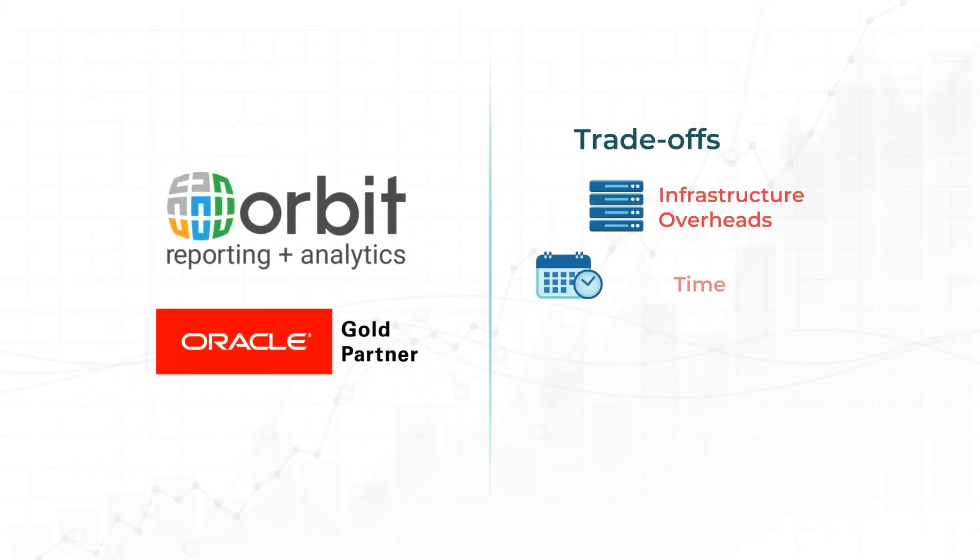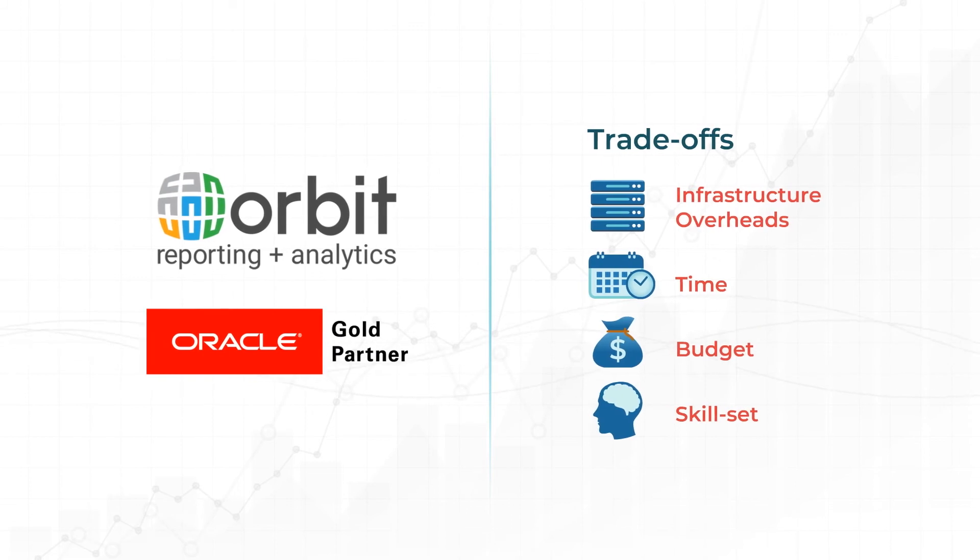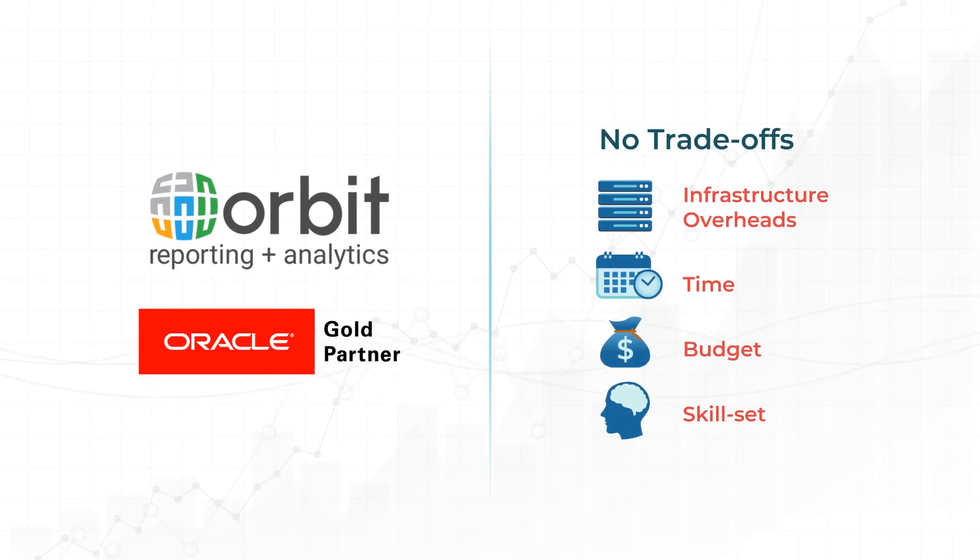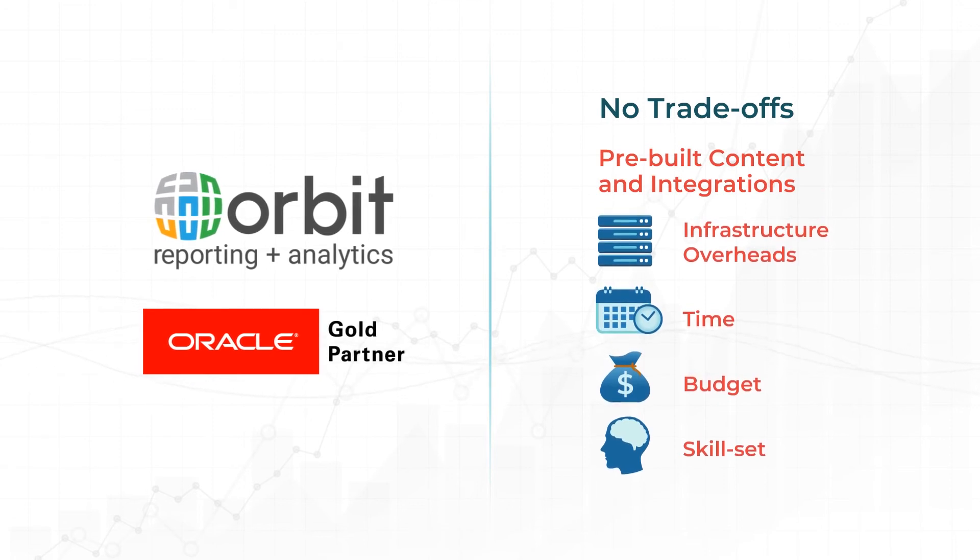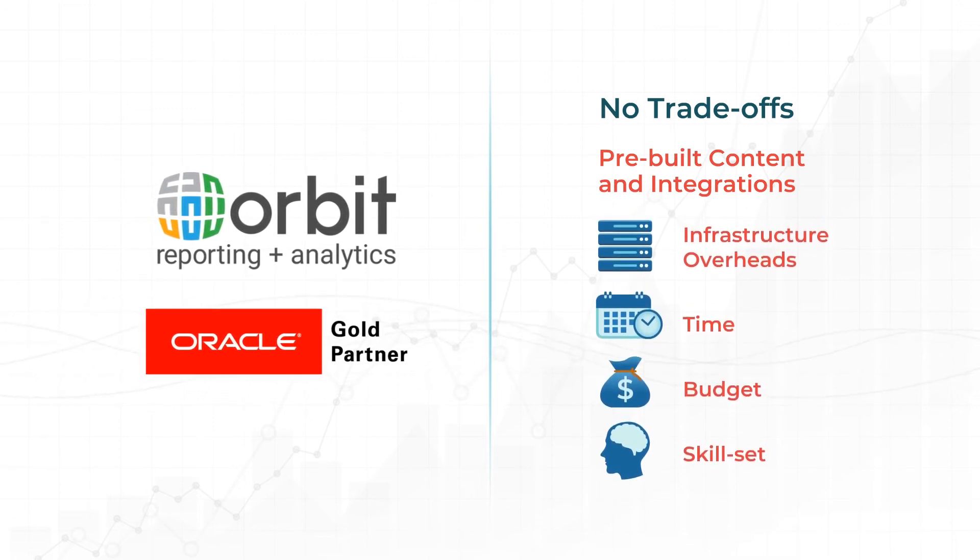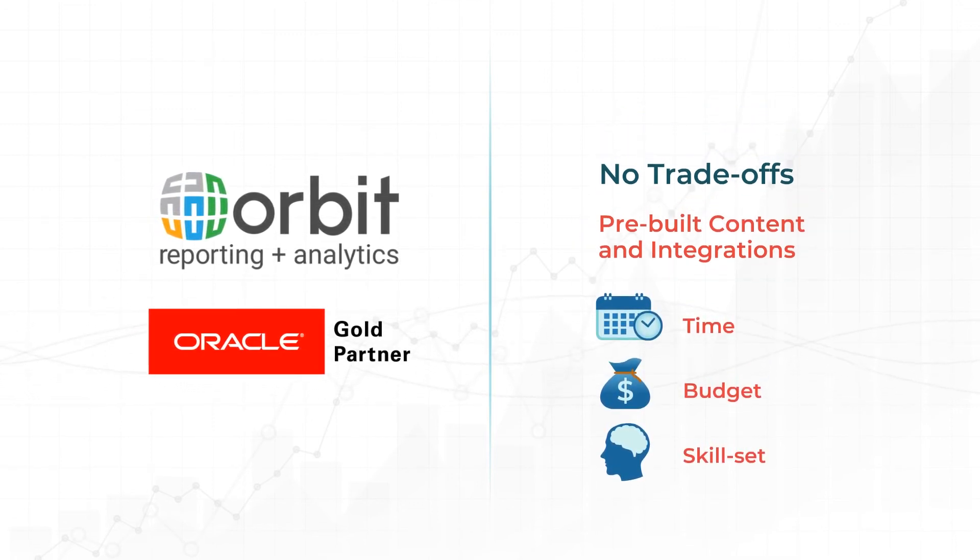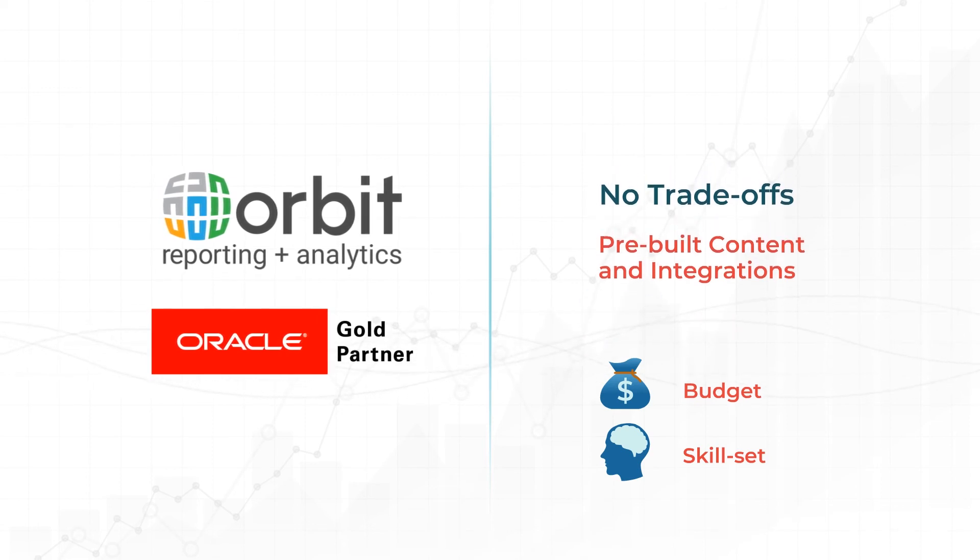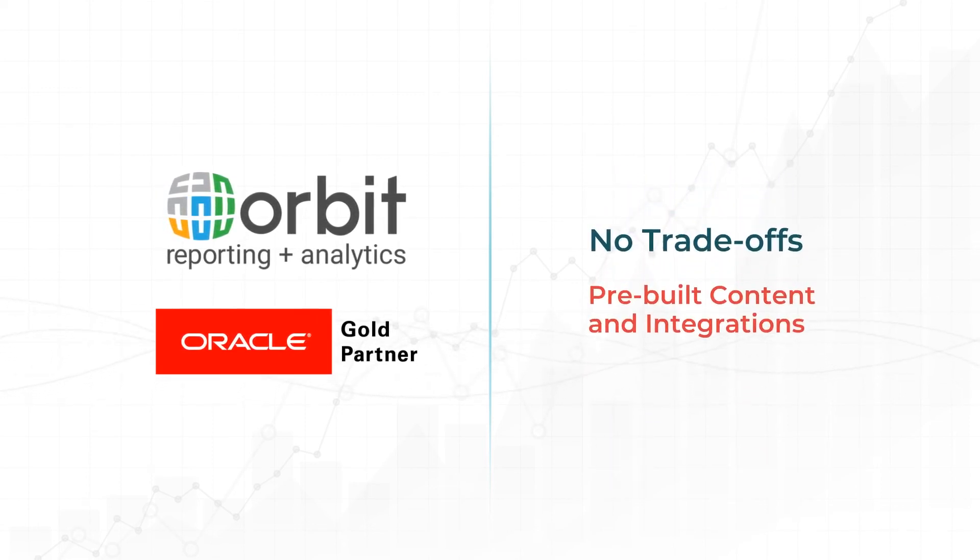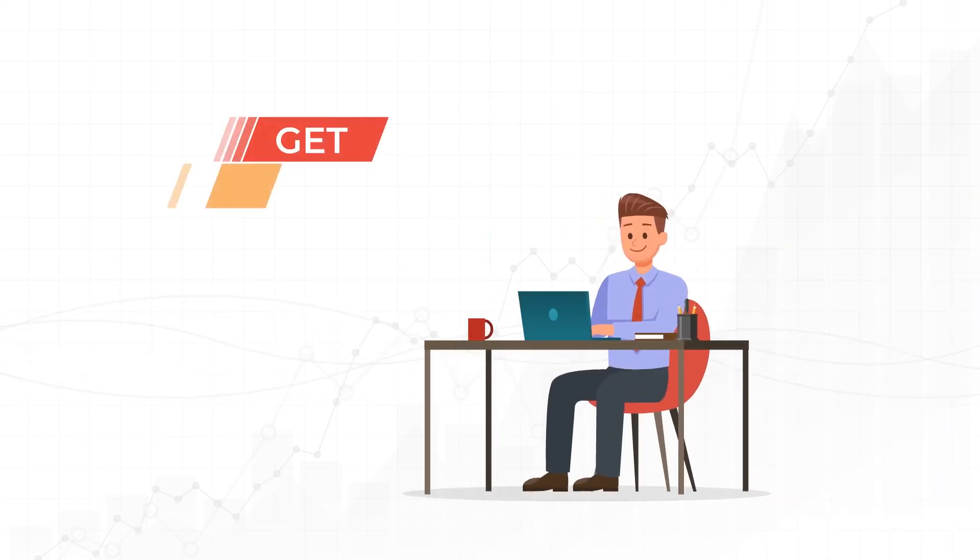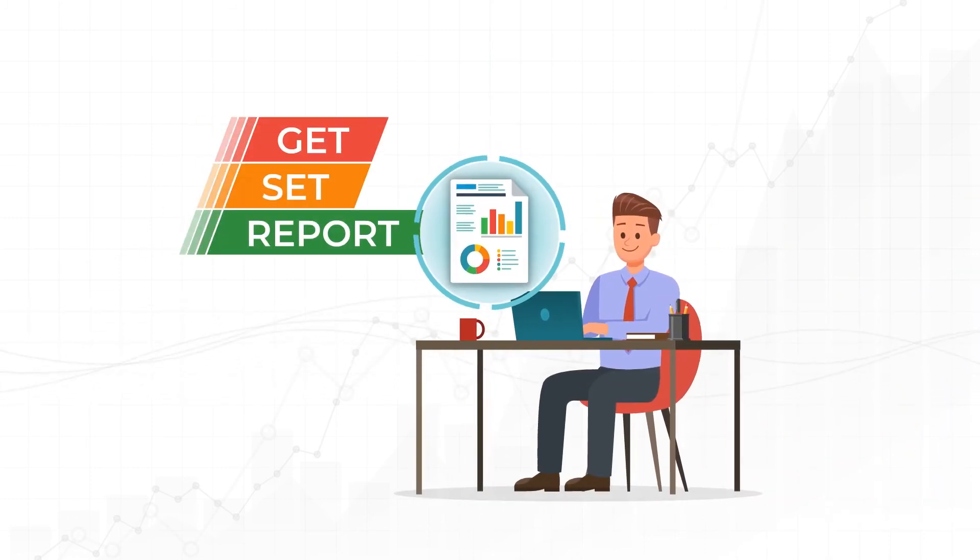So, is there a catch to such efficient and easy reporting methods? None. Our suite of pre-built content and connectors are already integrated with your Oracle Cloud ERP, so there is no need to invest time, money, or learn new skills to get started. You're productive from day one.